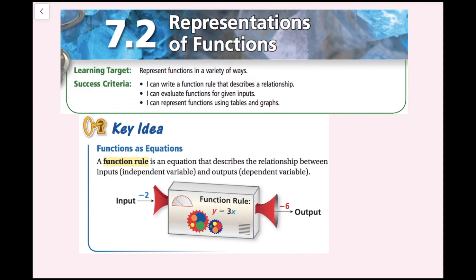In this lesson, we're going to learn how to represent functions in a variety of ways. The success criteria is: I can write a function rule that describes a relationship, I can evaluate functions for given inputs, and I can represent functions using tables and graphs.